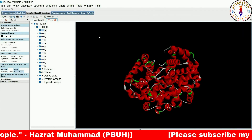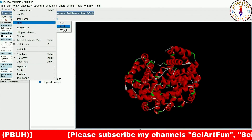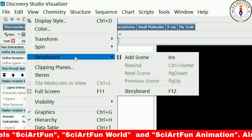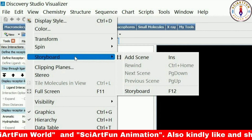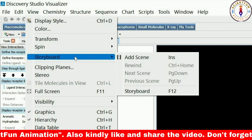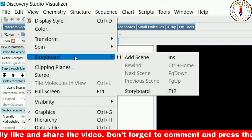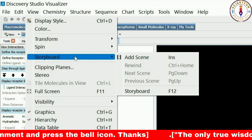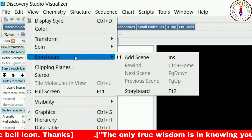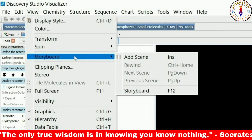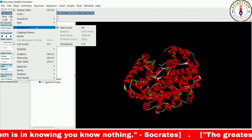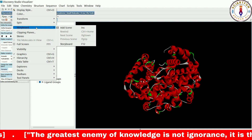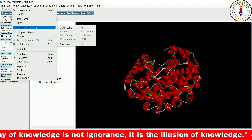Let's move on to the Storyboard. The Storyboard option in the View menu is a tool that allows you to create a series of snapshots or frames of the protein model. These frames can be used to create an animation of the protein model over time, which can be useful for presentations, educational materials, or scientific publications. It allows you to create a visual representation of changes in the protein's conformation, movement, or other properties — for example, showing the protein moving from one conformation to another, or demonstrating the binding of a ligand to the protein.